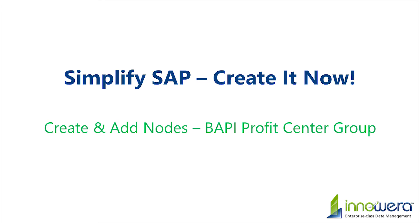Welcome to Inoware's Simplify SAP Create It Now series. In this video, we will utilize ProcessRunner to create two BAPI scripts. One to create nodes, followed by one to add them to a profit center in SAP.